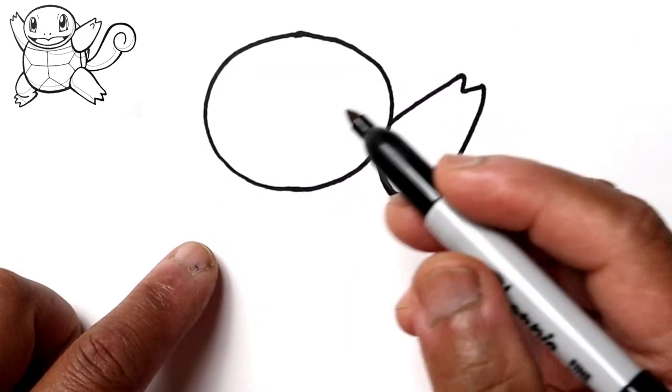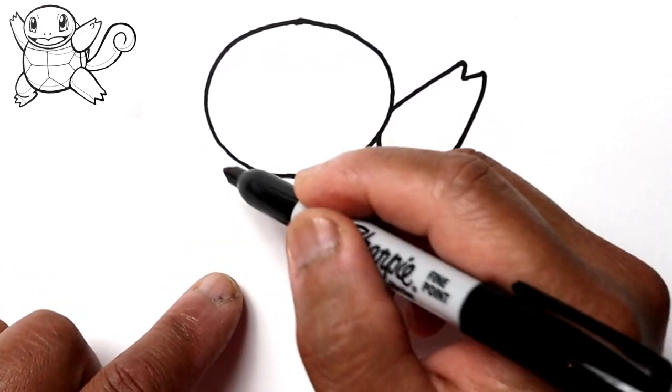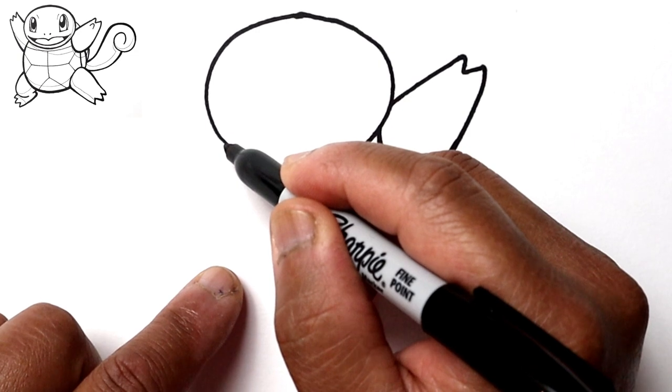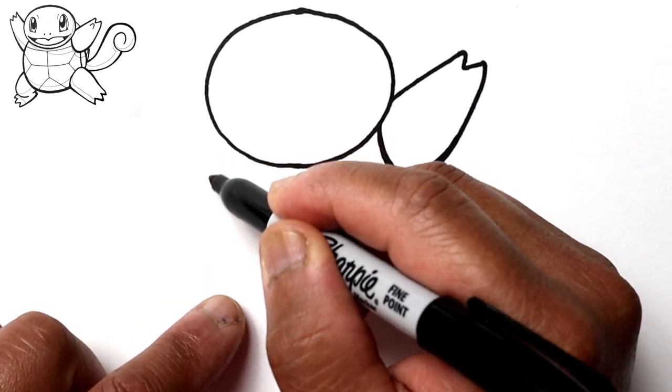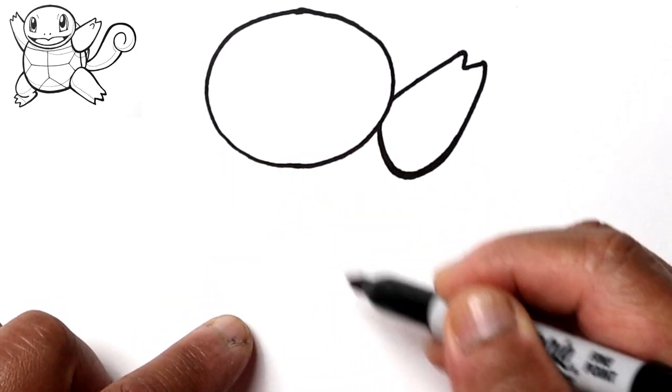Let's go ahead and start drawing the body here. We're just going to start off from the head, go out and then over.